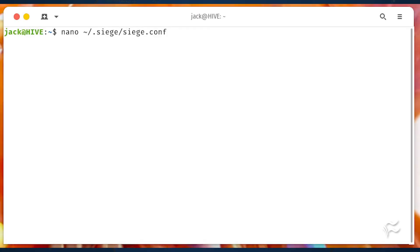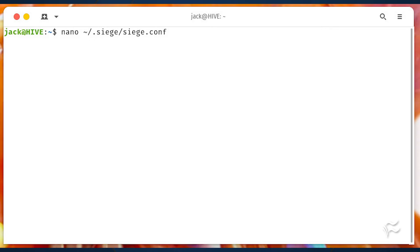If you find siege showing errors about not being able to write to the default log file and it's showing /var/log/siege.log as the file, you'll need to edit a different configuration with the command nano ~/.siege/siege.conf. In that file, uncomment the log file line and you should be good to go with logs.